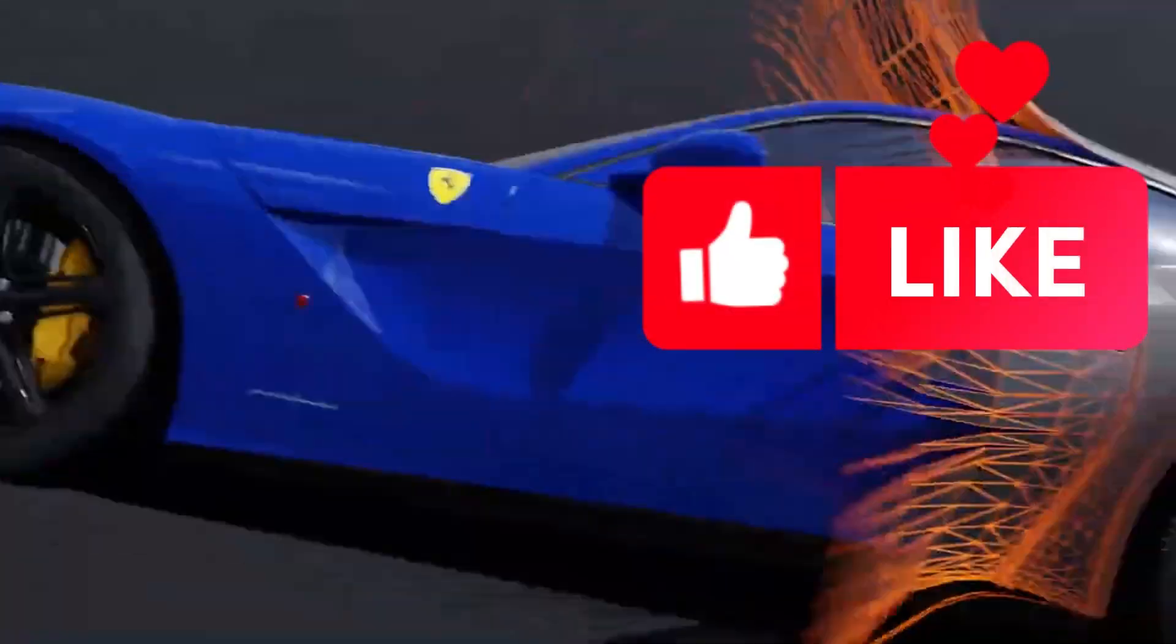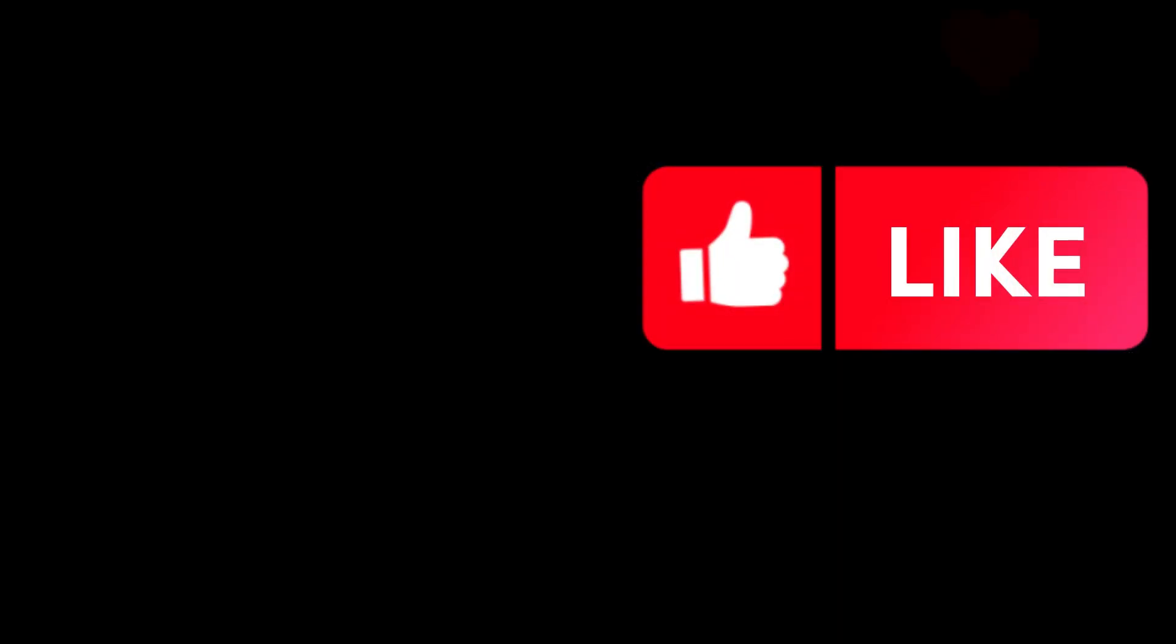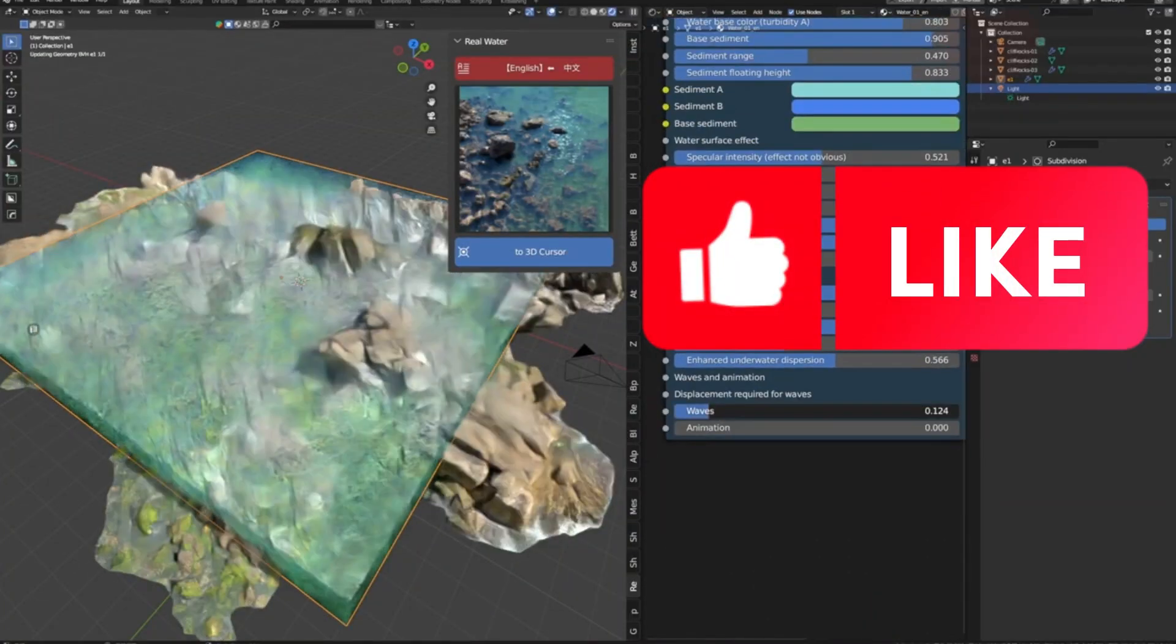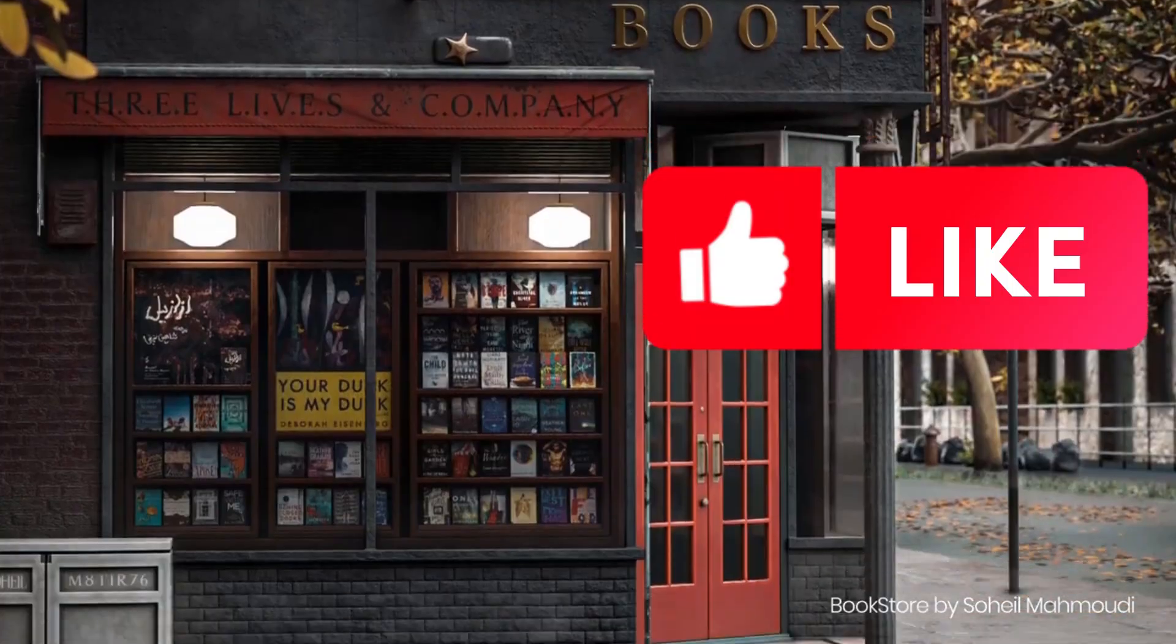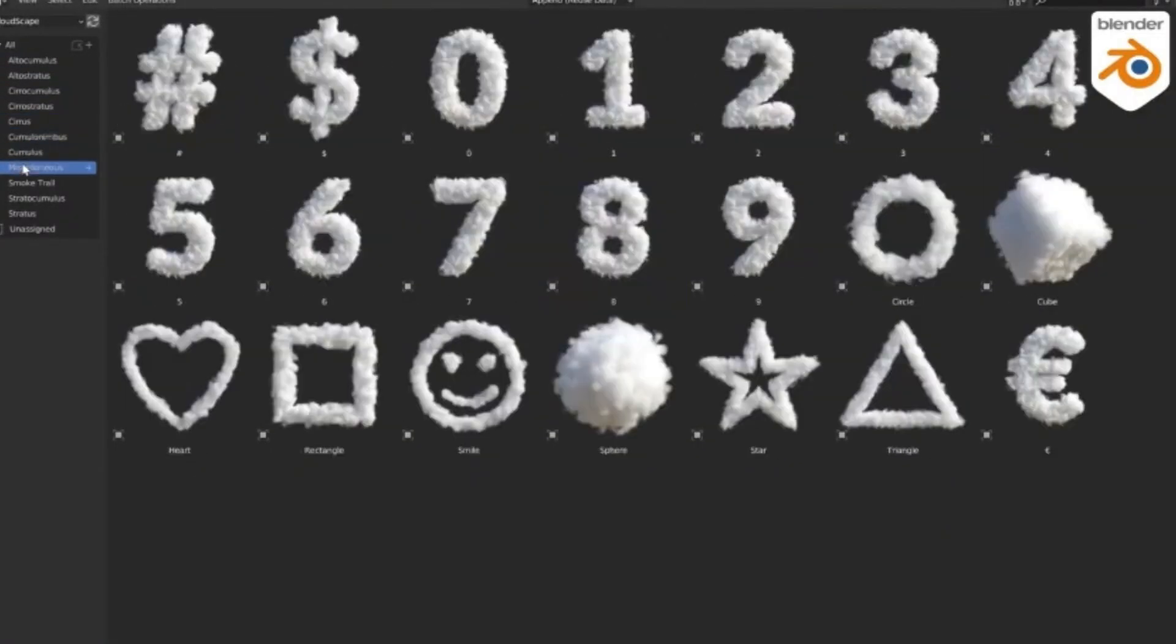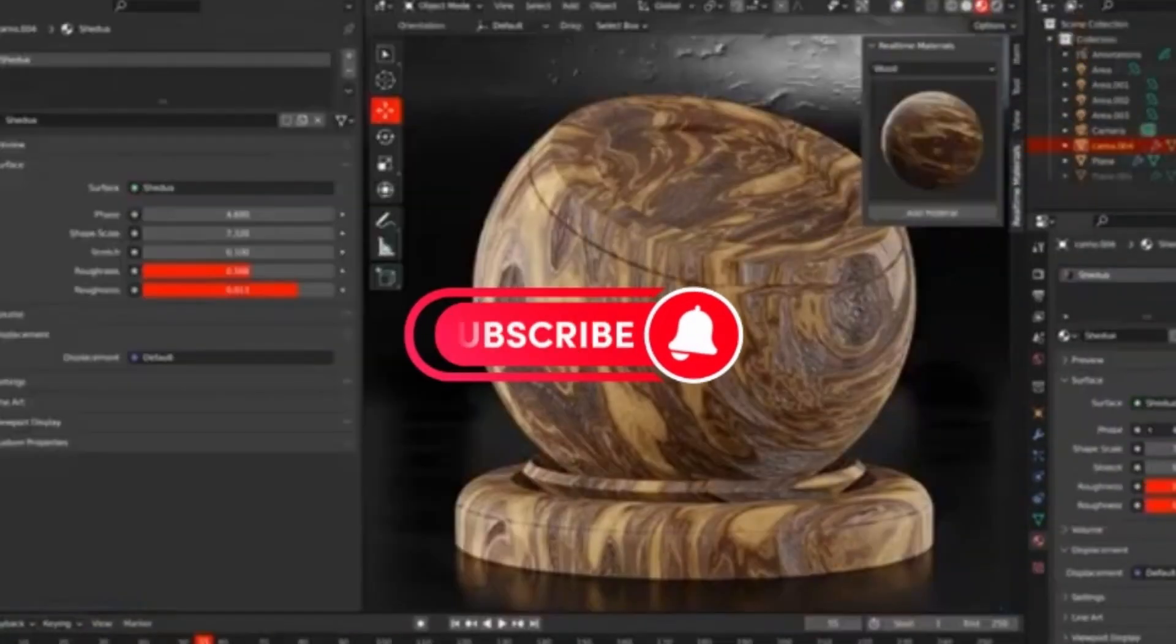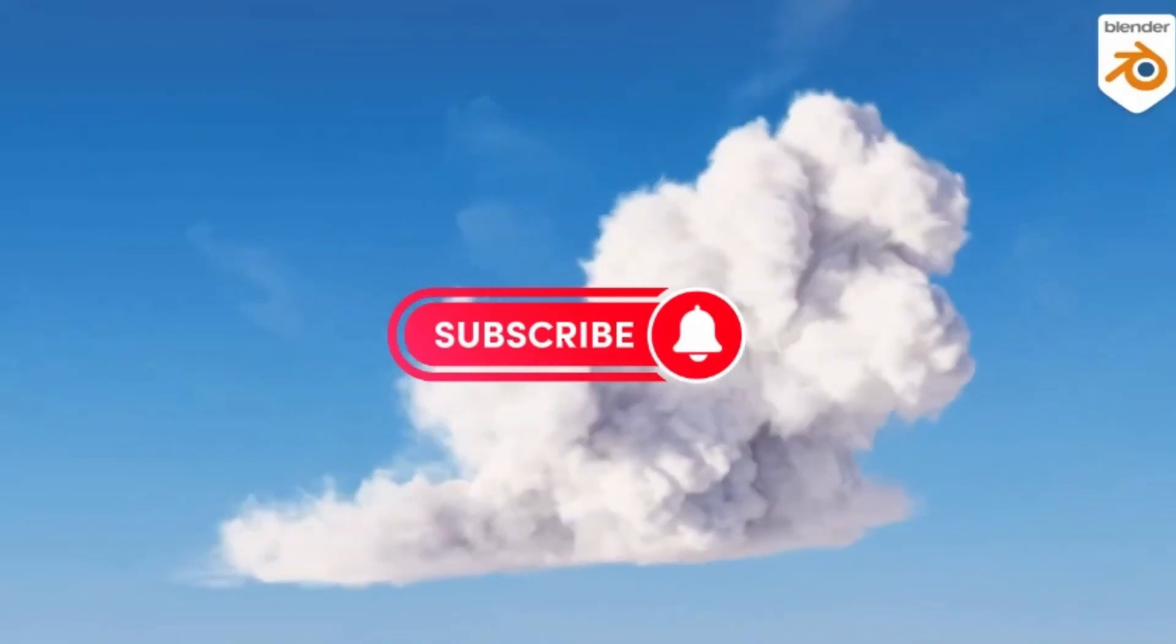When it comes to creating amazing 3D models or 3D environments in Blender, there are a few Blender add-ons in Blender Market that can help you get the job done faster and better, and take your projects to the next level.